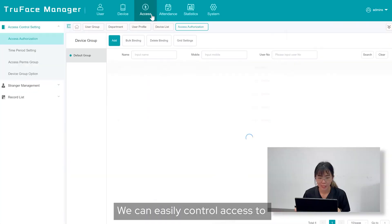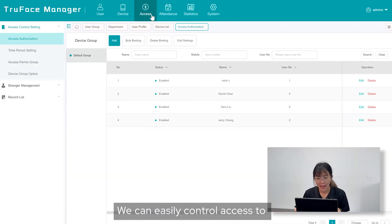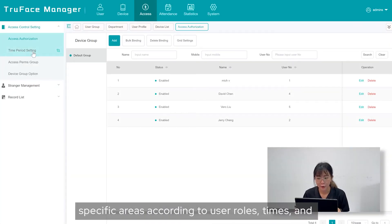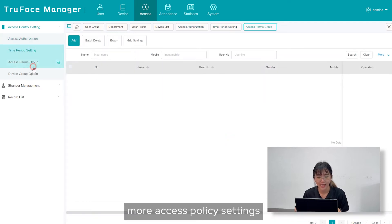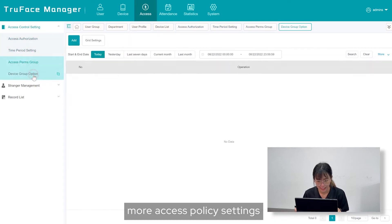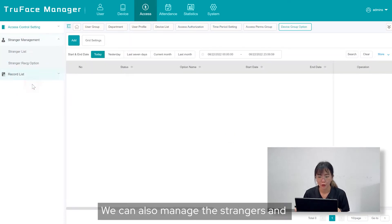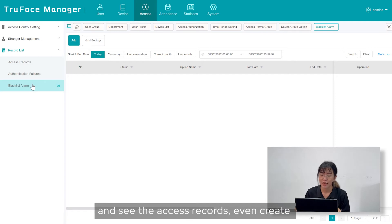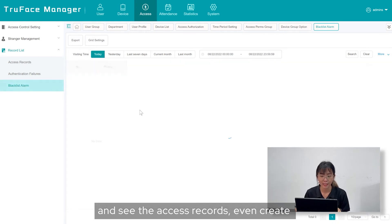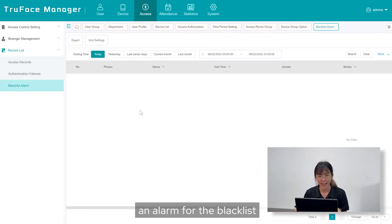In Access menu, we can easily control access to specific areas according to the user roles, times, and more access policy settings. We can also manage the strangers and see the access records, even create an alarm for the blacklist.